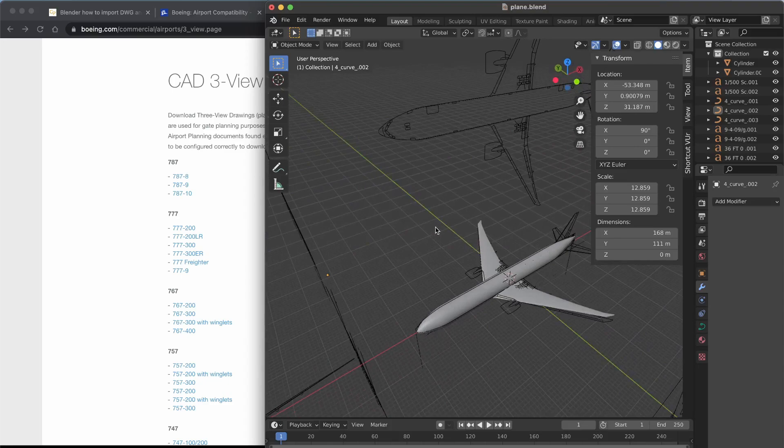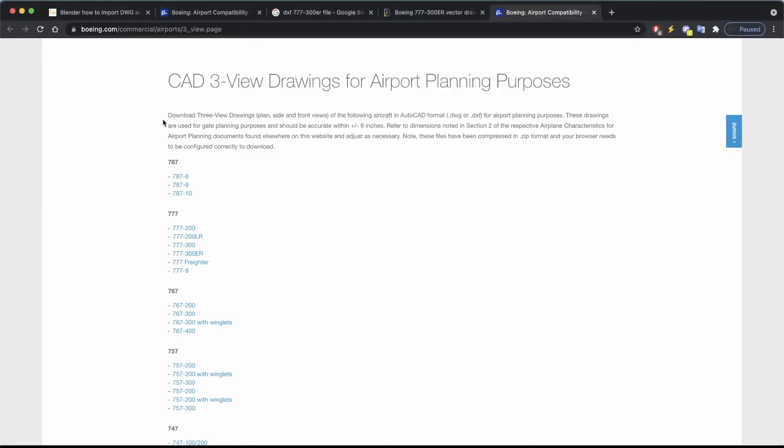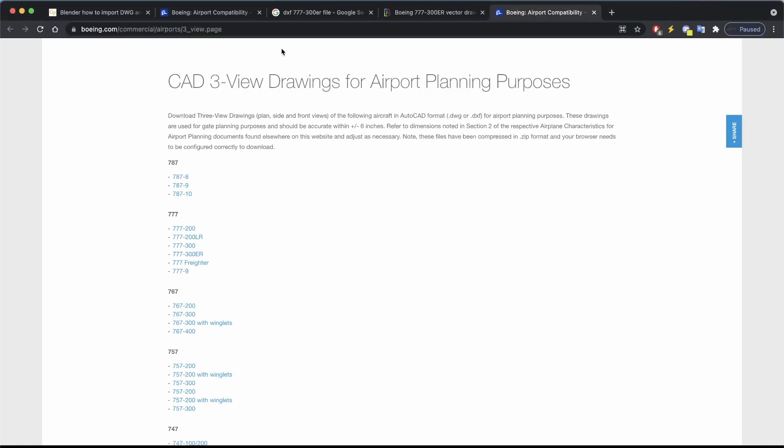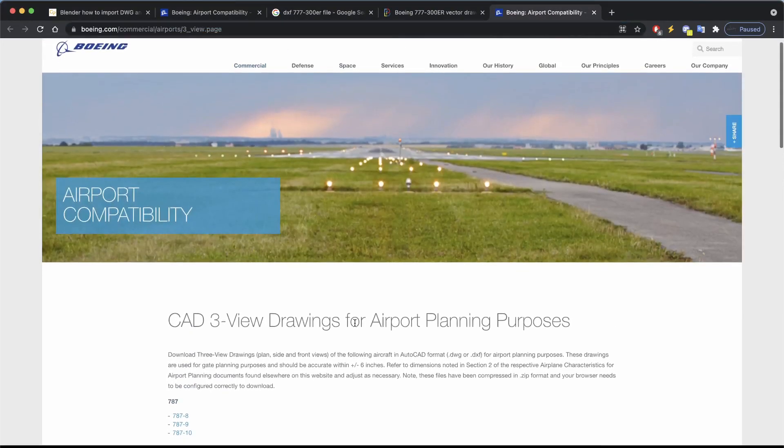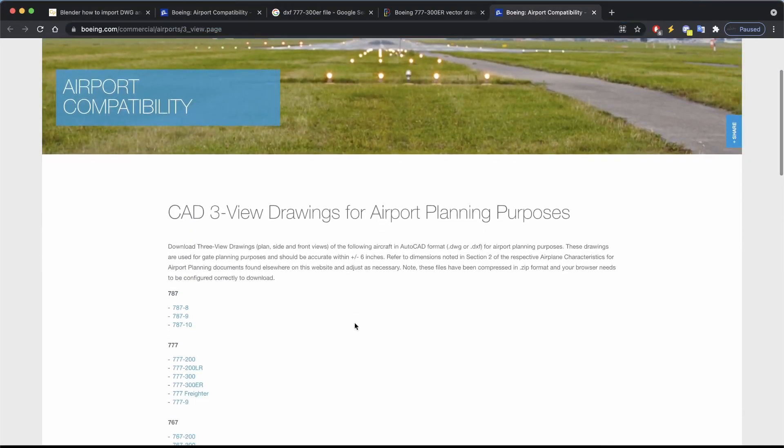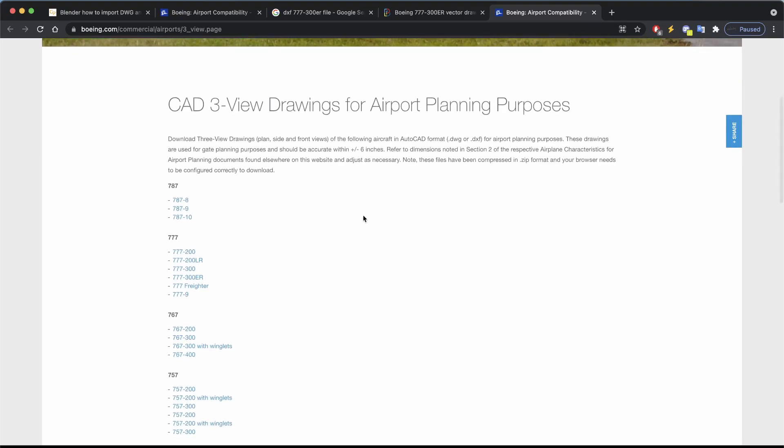The place where I got my blueprint was this website from Boeing. They have actual drawings of the planes that I think they've made, so you can have a look at them and use them. The plane file that I've used is this one, the 777-300.